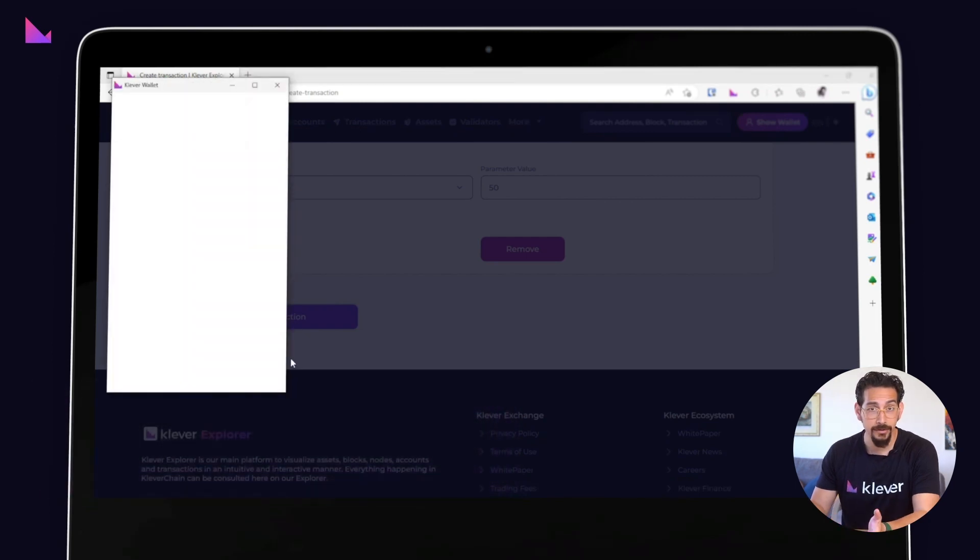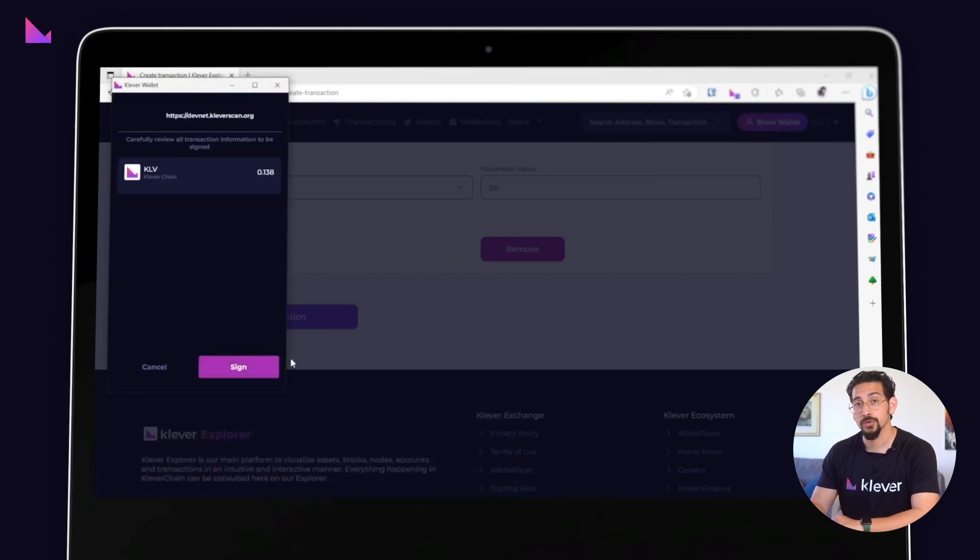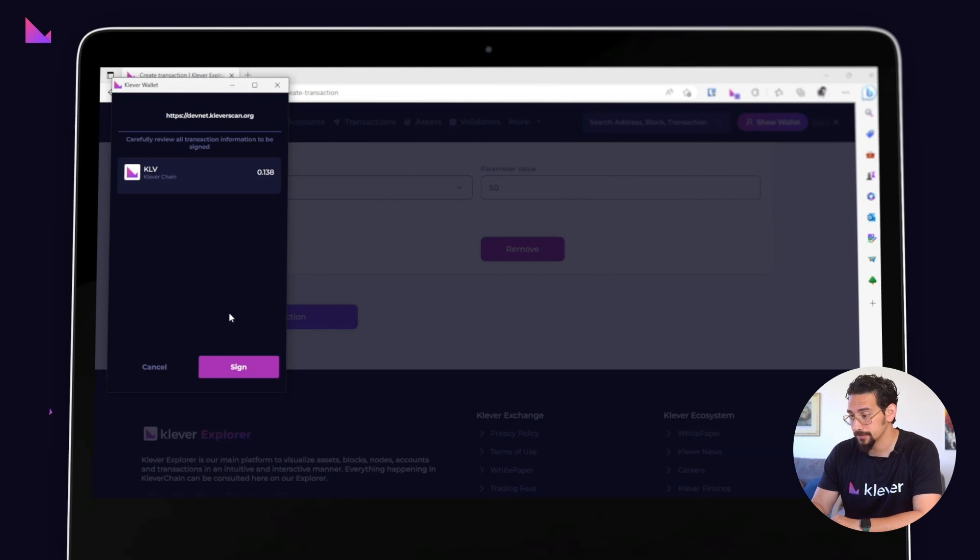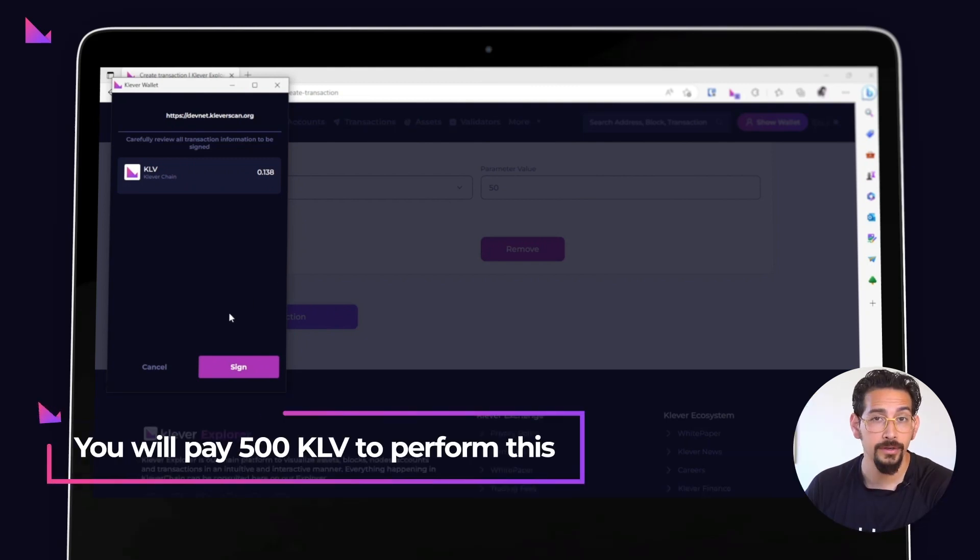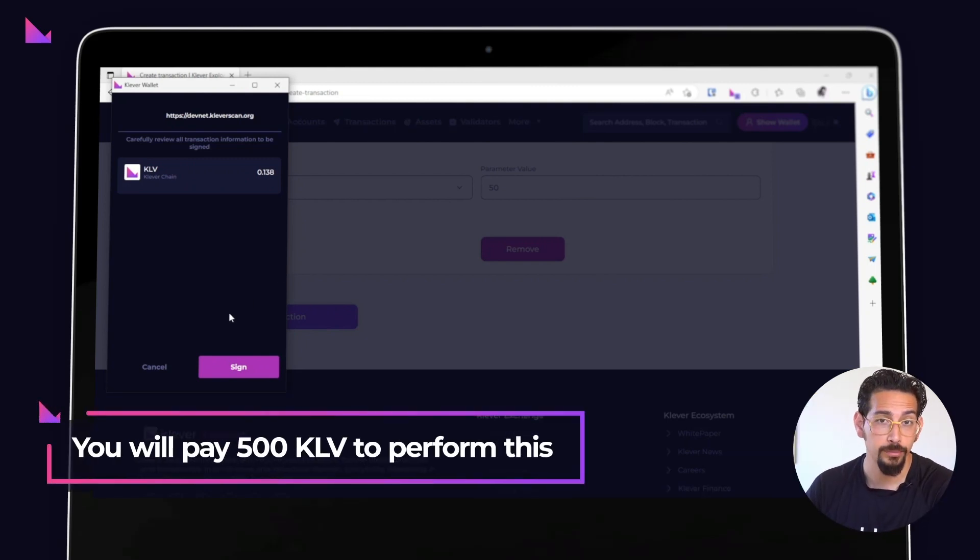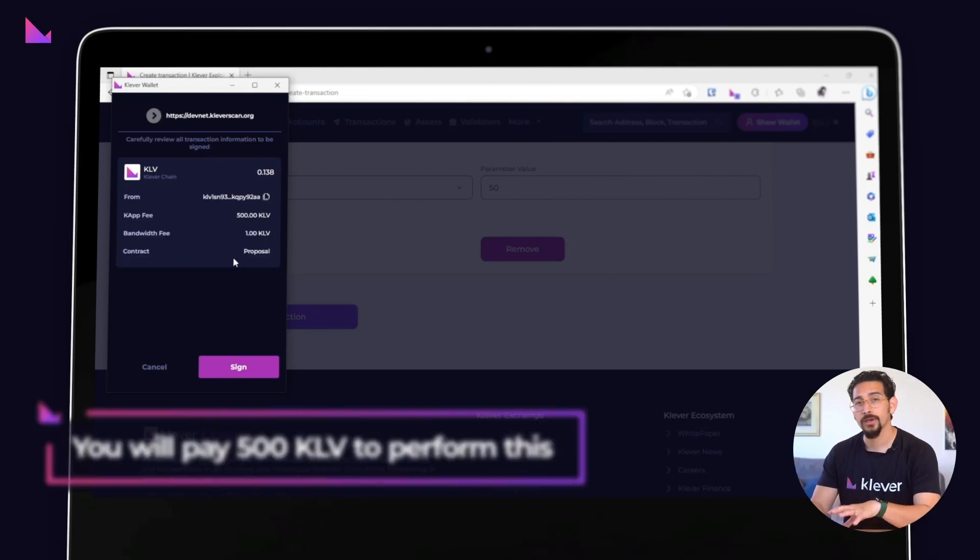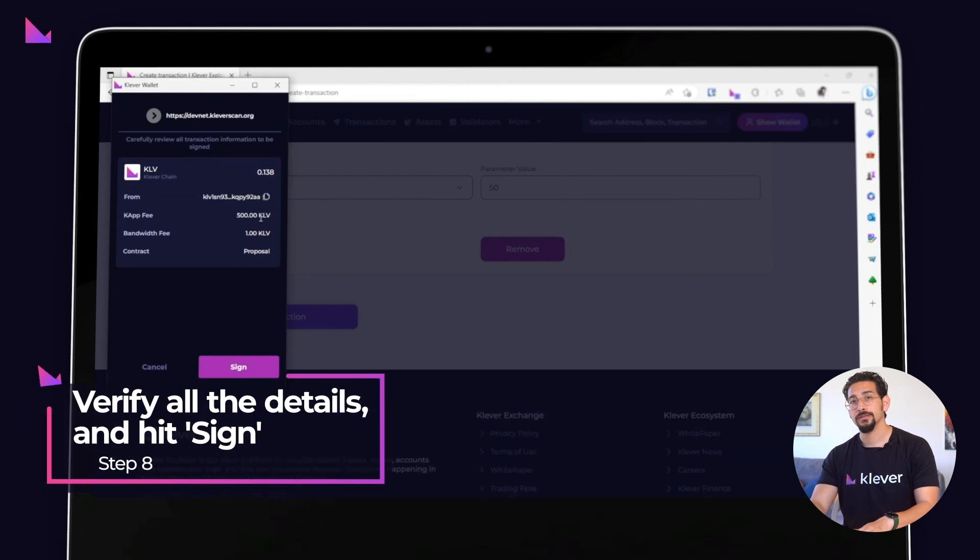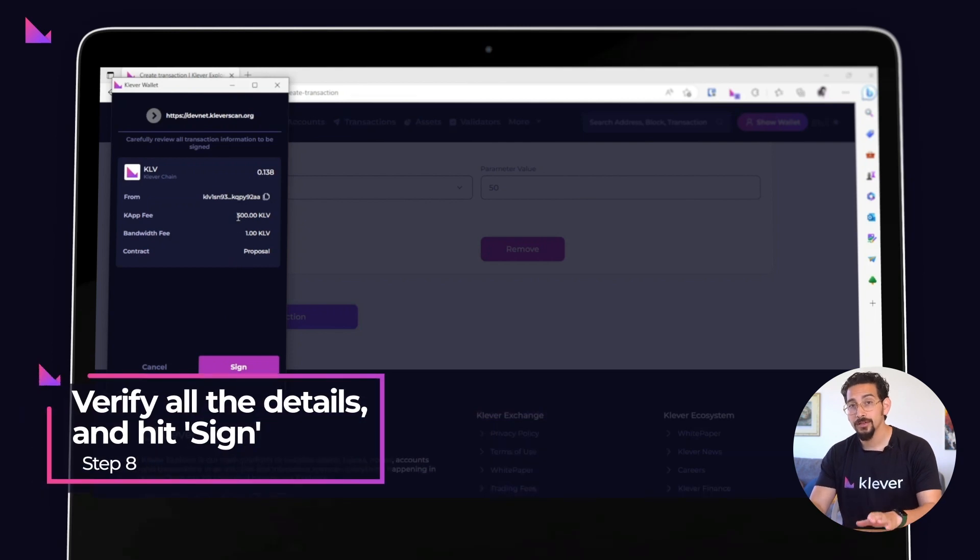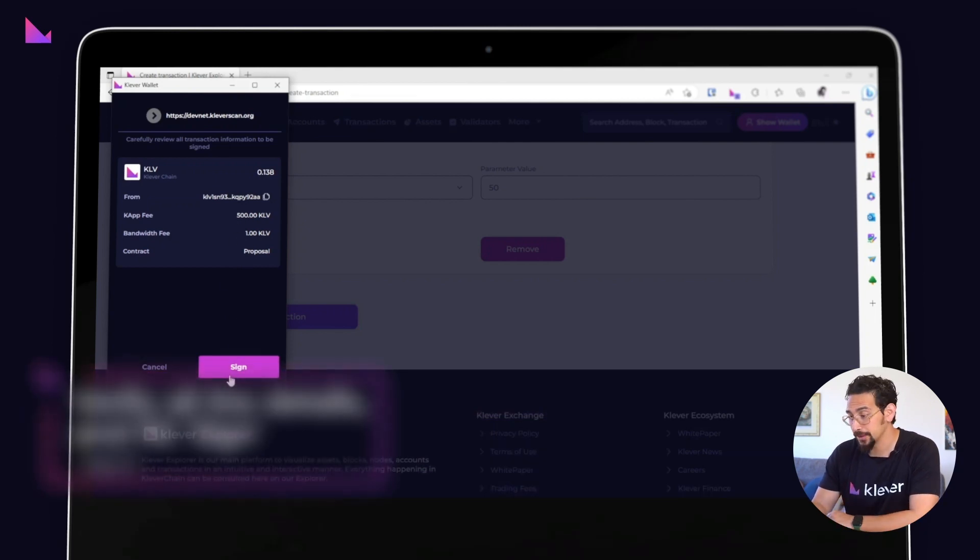As is customary, a Clever extension window will pop up asking you to sign the transaction. You will pay 500 KLV to perform the transaction. Verify all the details and if everything looks good, click on the Sign button.